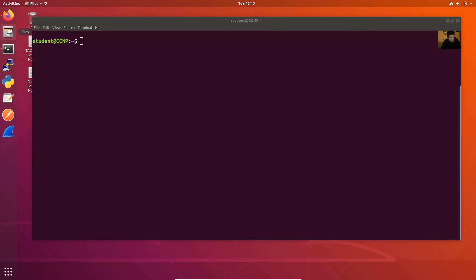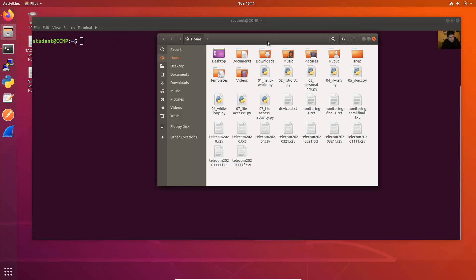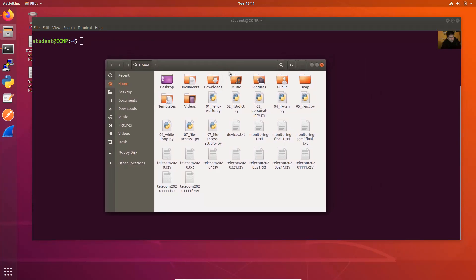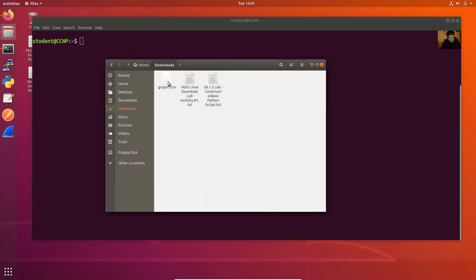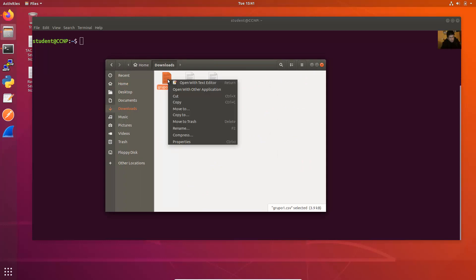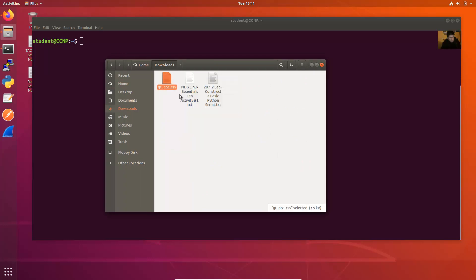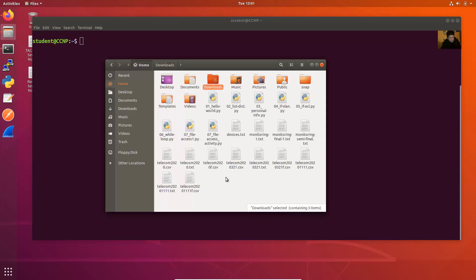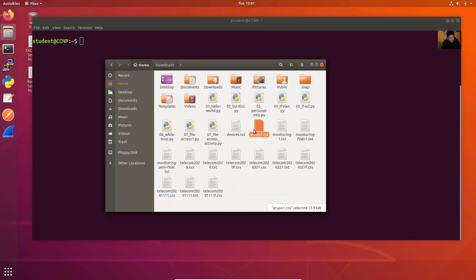Go to Files, and here in the Downloads directory I have this file. Cut and move it to the home directory — paste it here in the home directory.